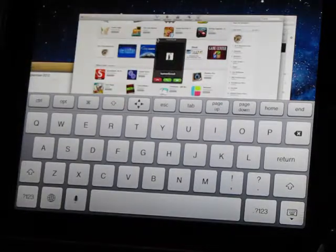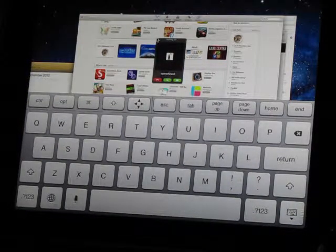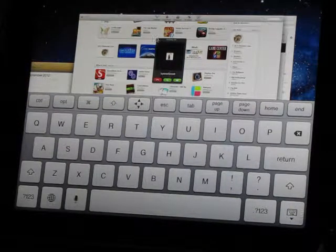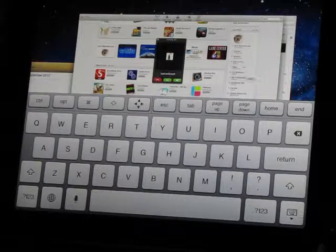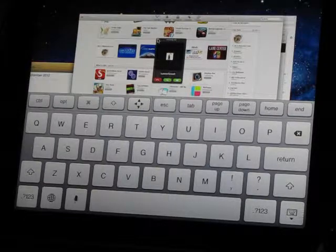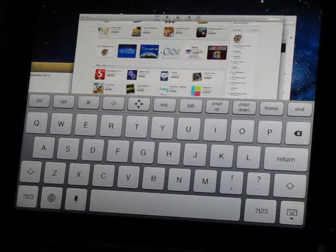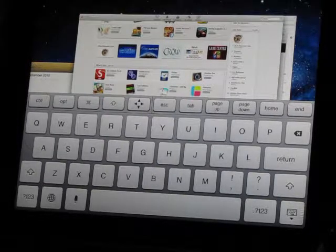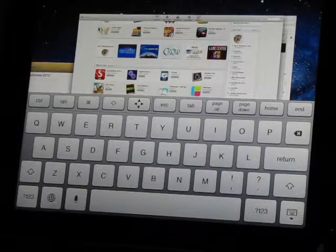But there is no sound on the iPad. It's all coming over here. See, I can come over here and I can end the Skype call. I can end it just like that, and voila.